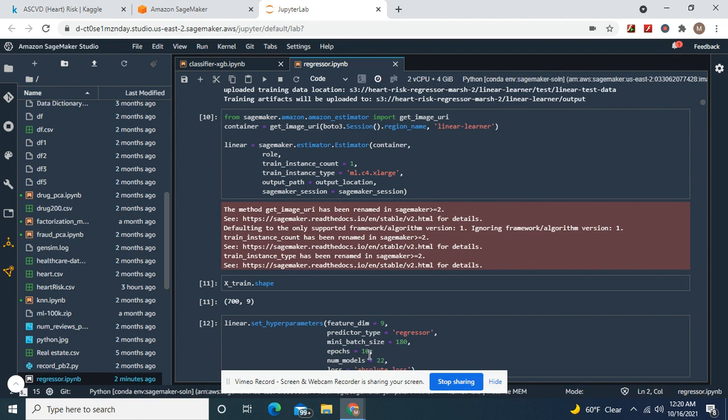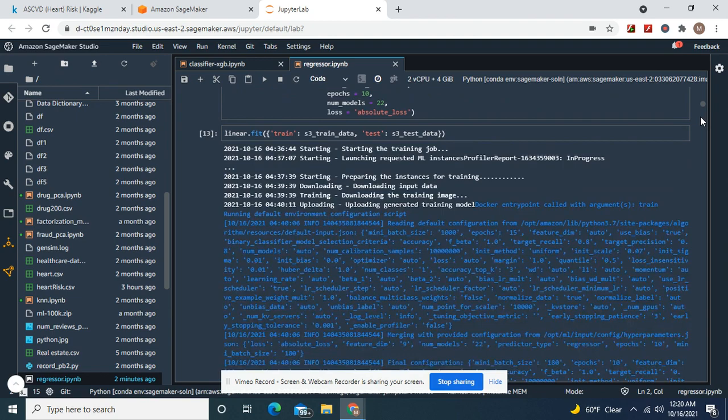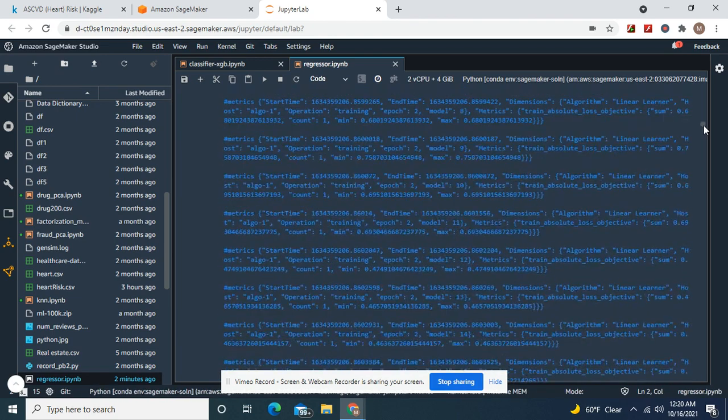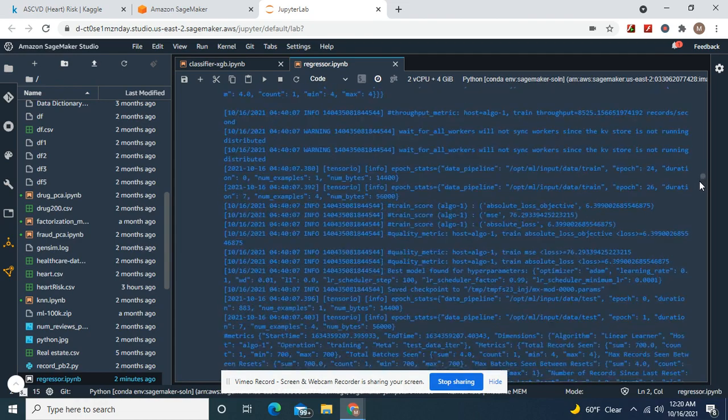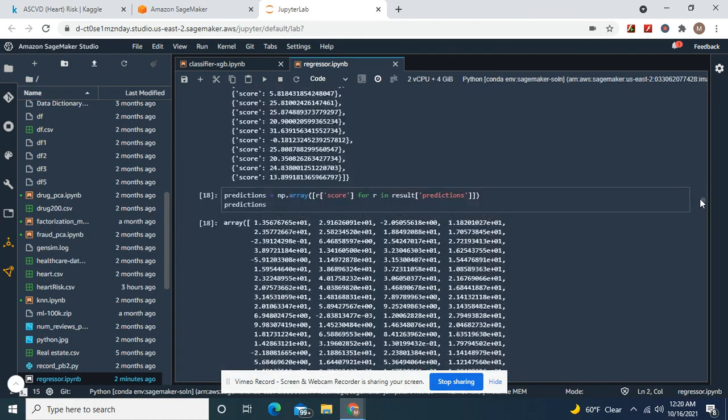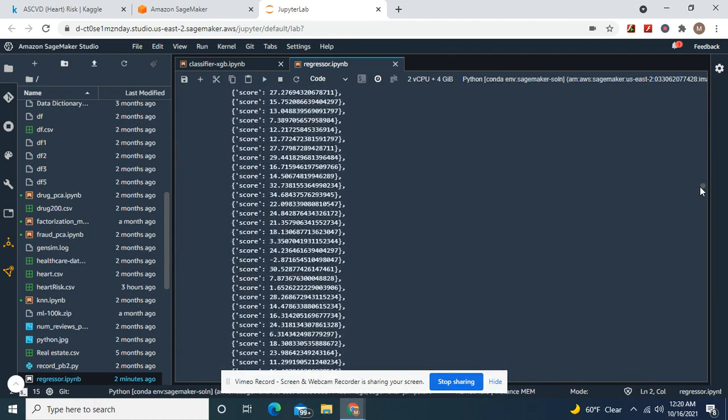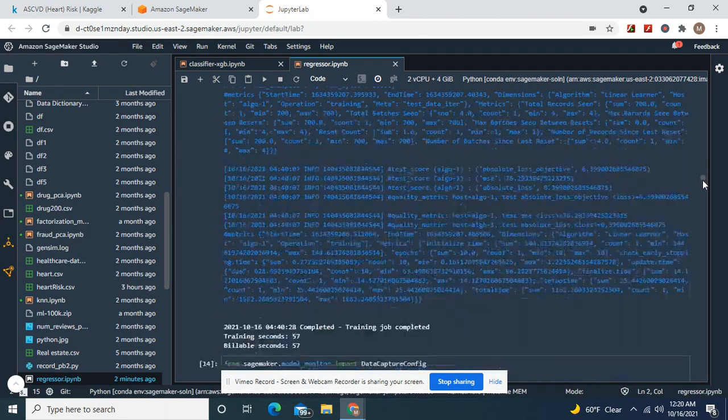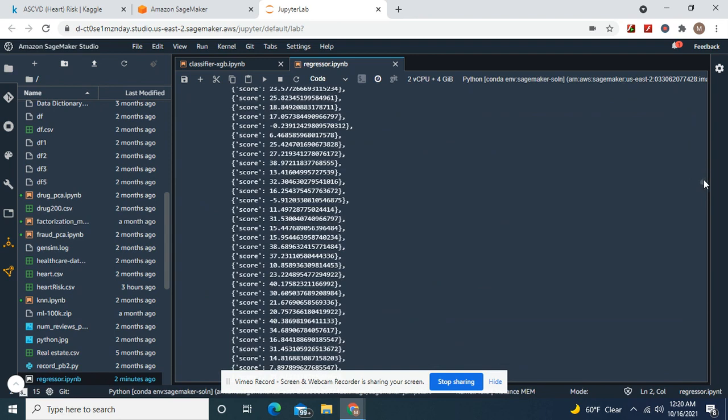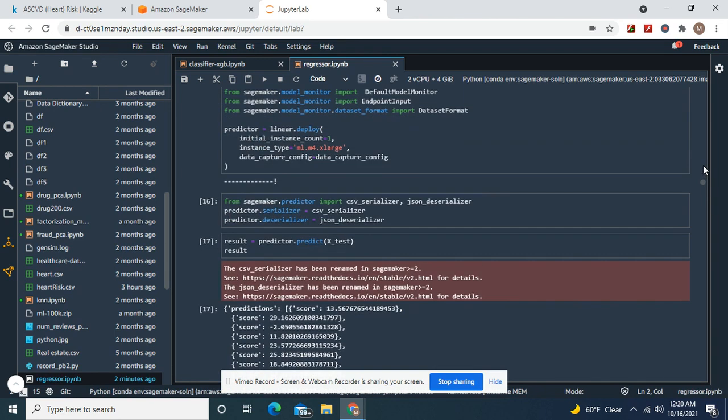Mini batch size 180, 10, 22, absolute loss. Fit the channels. And we'll show you how the deployed model did. Did even better. Which is a little unusual.